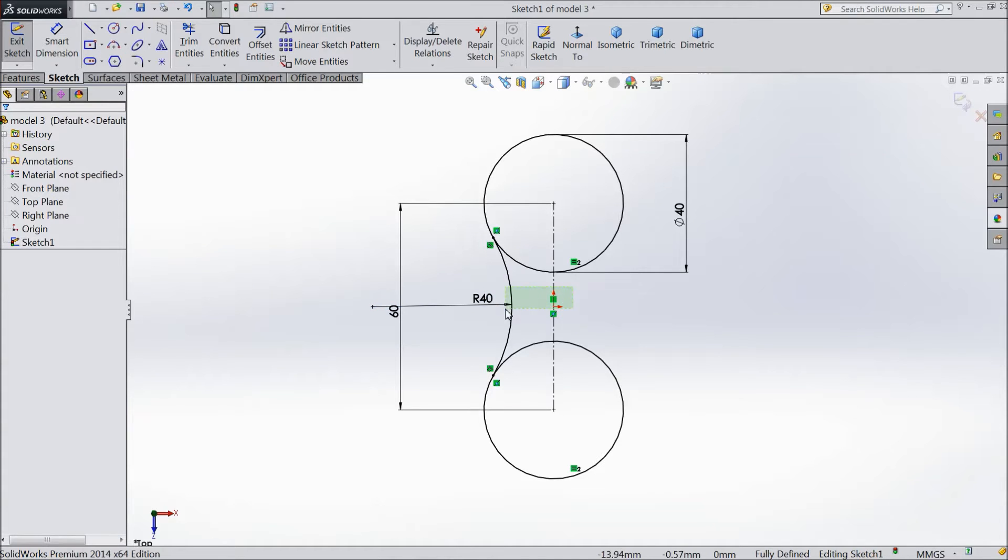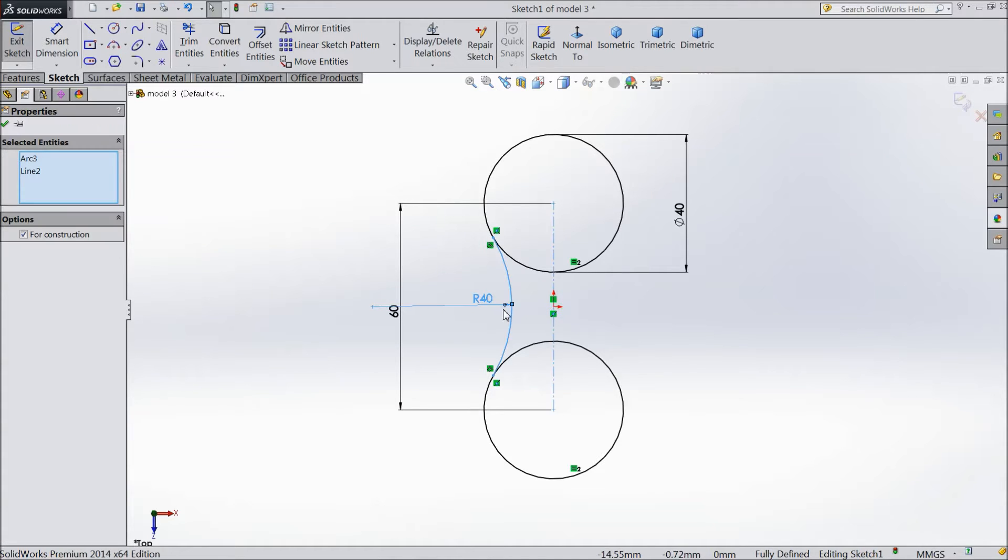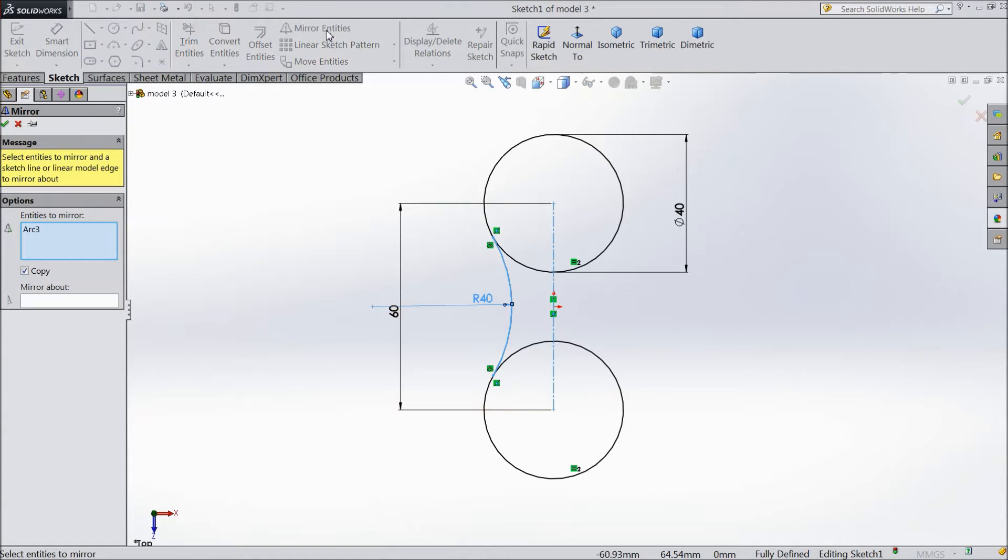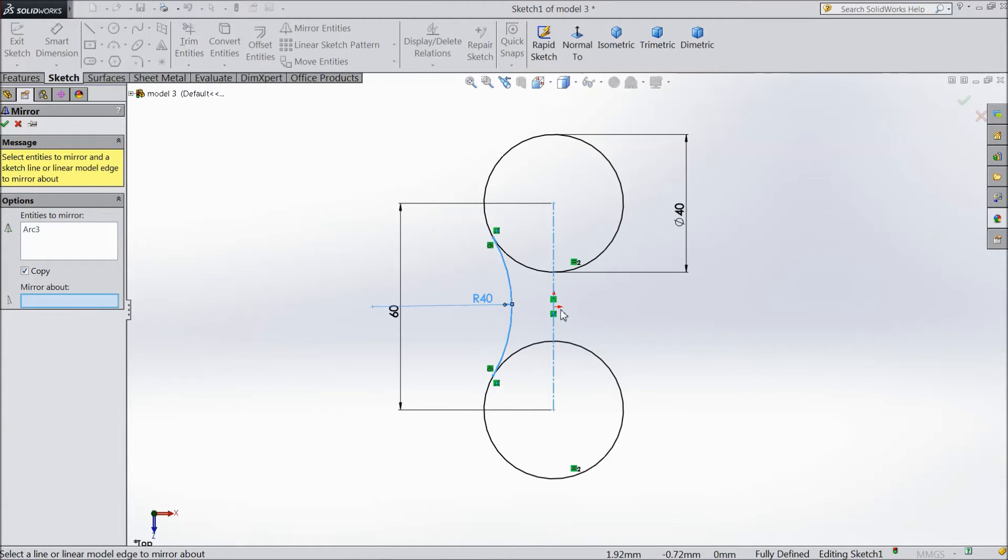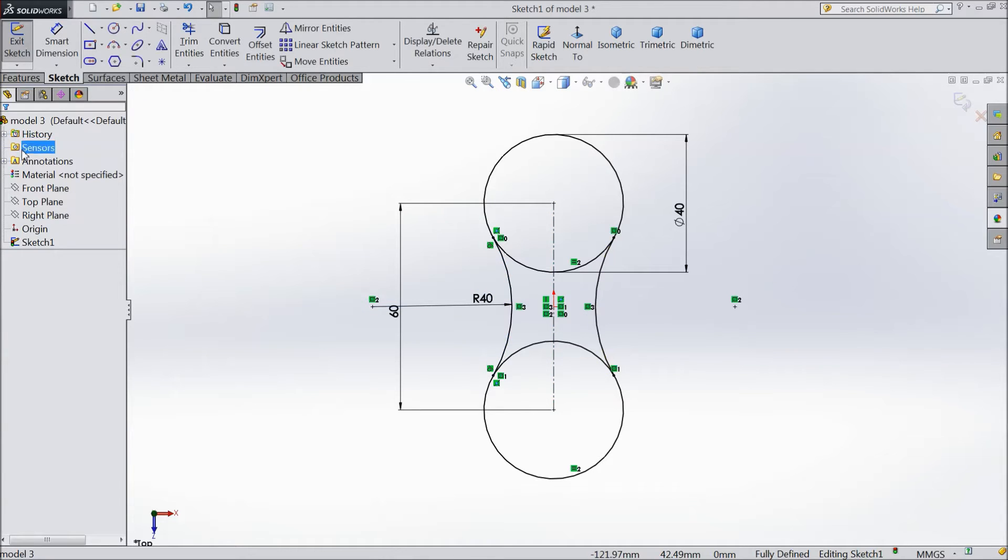Now select this centerline and this point, and select mirror entities. Choose mirror.